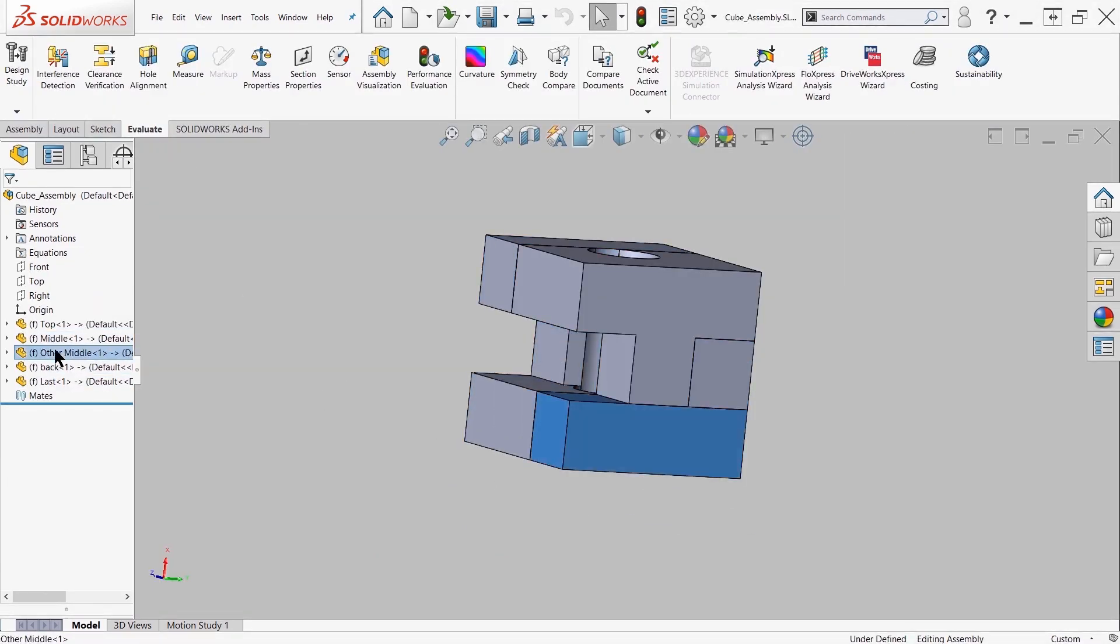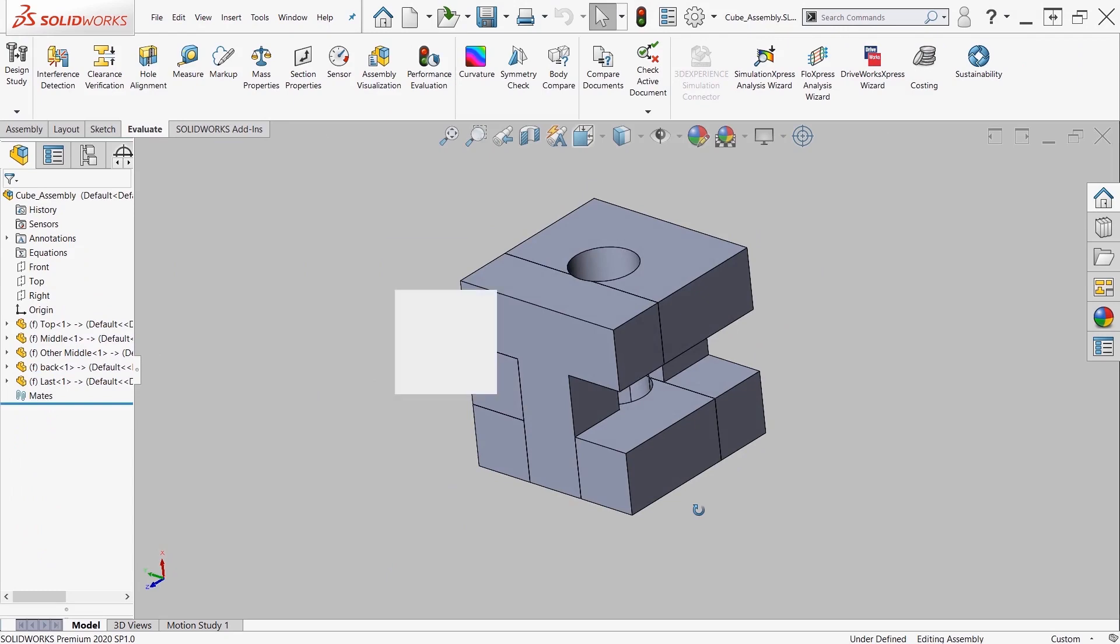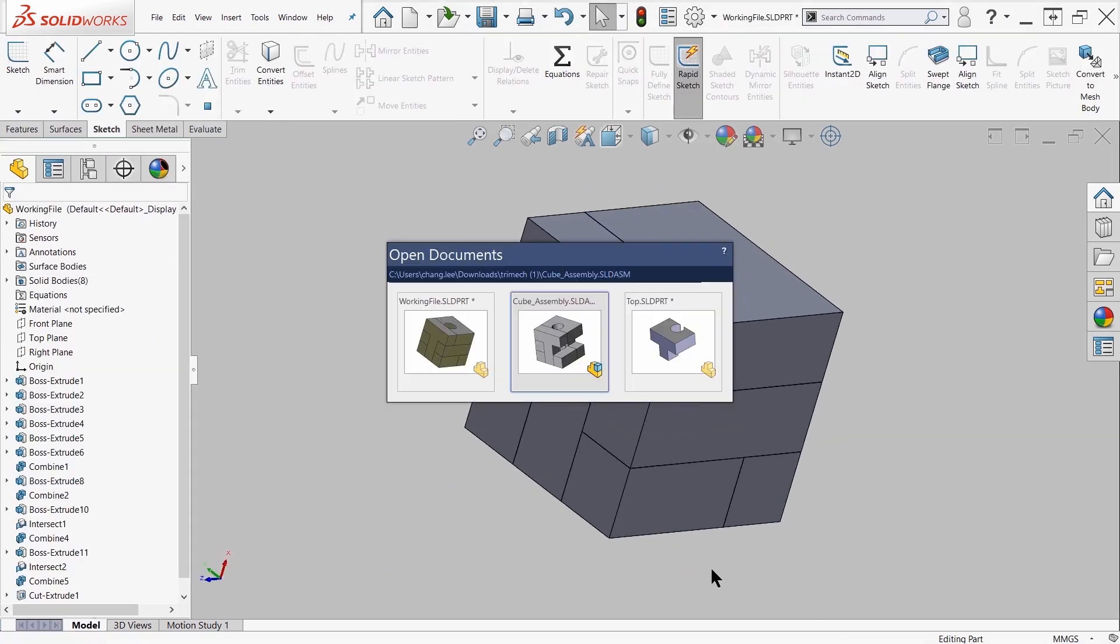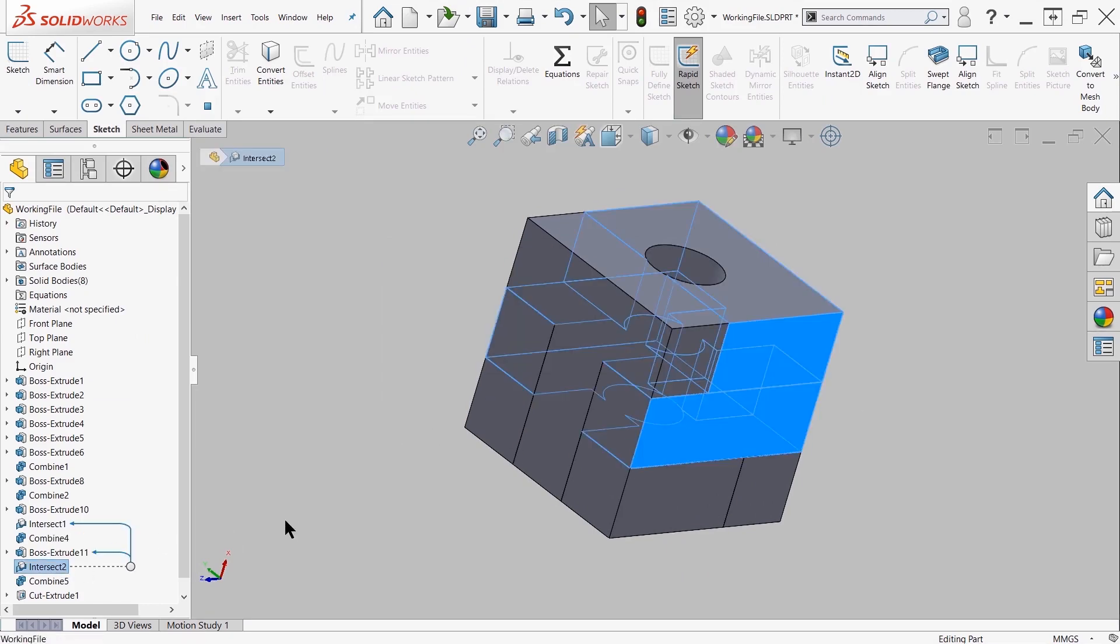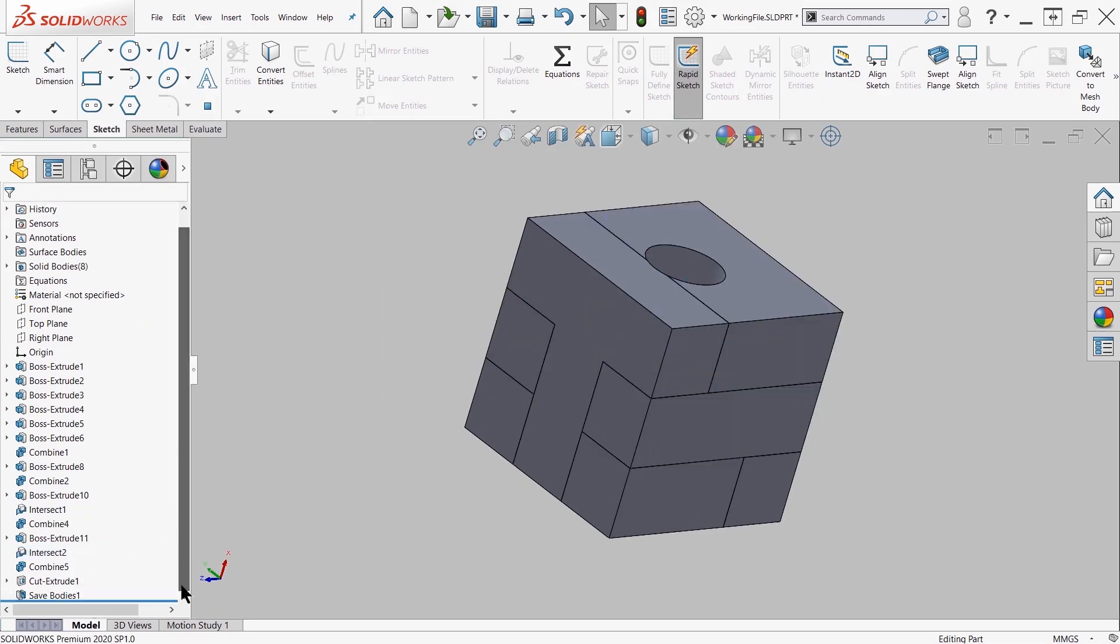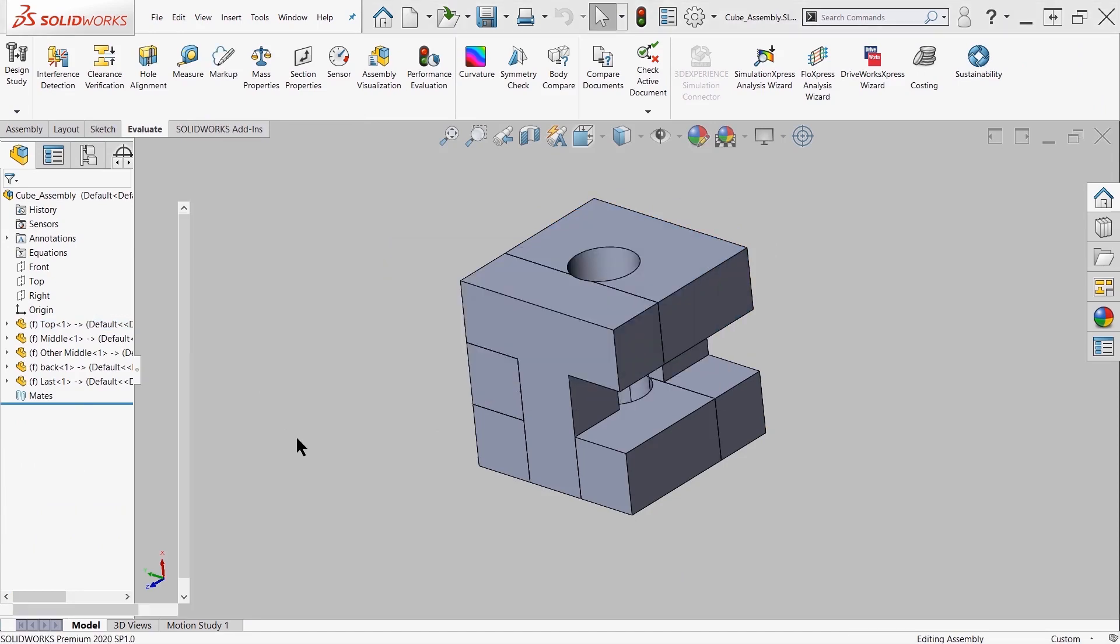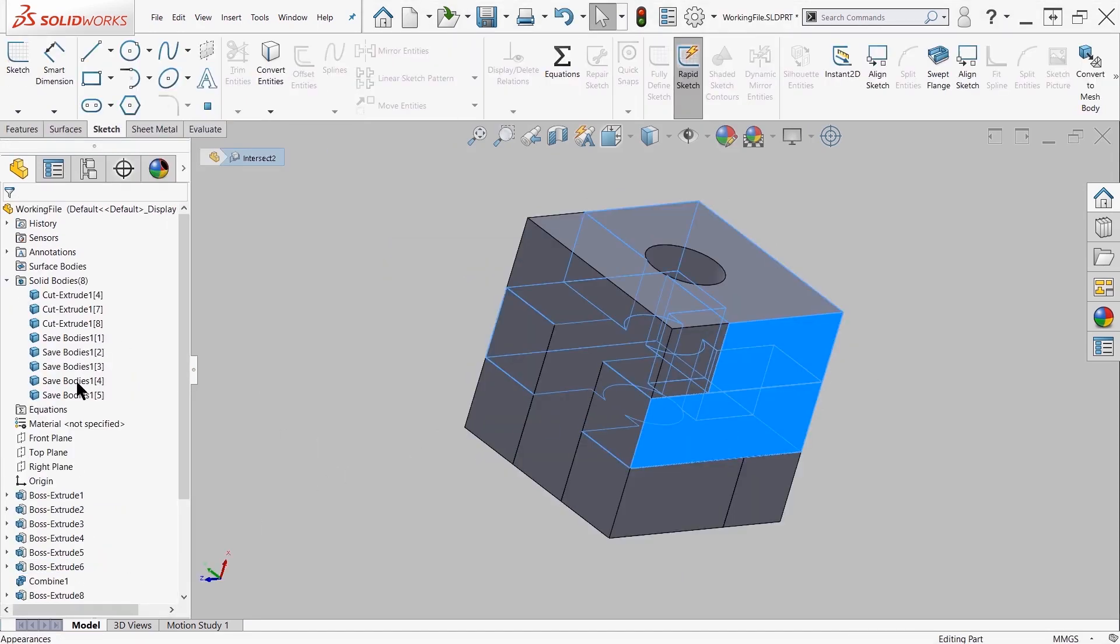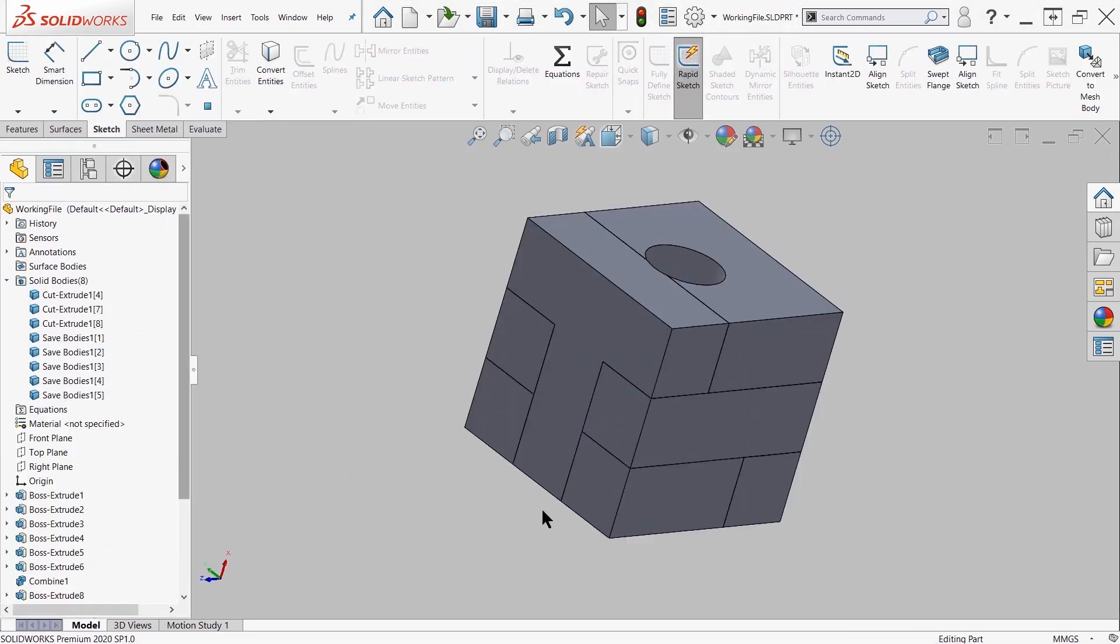Another thing to note here is that after I've created the cut extrude to happen before the save bodies, you'll see that there's a missing piece in the assembly. Now if we did some investigative work, we'll find out that the missing piece is expected because the cut extrude created additional bodies.